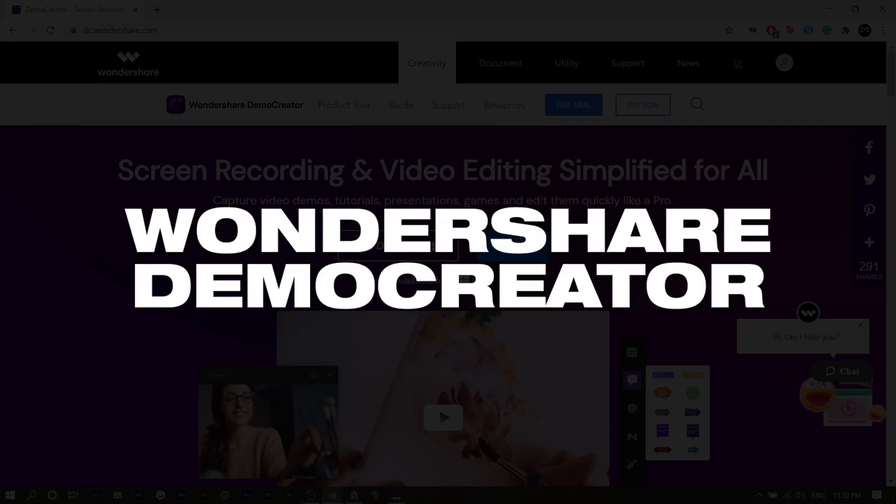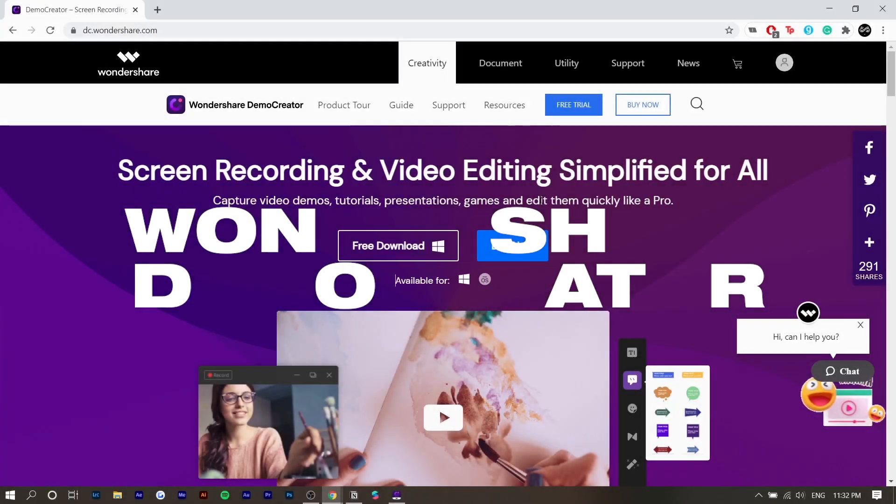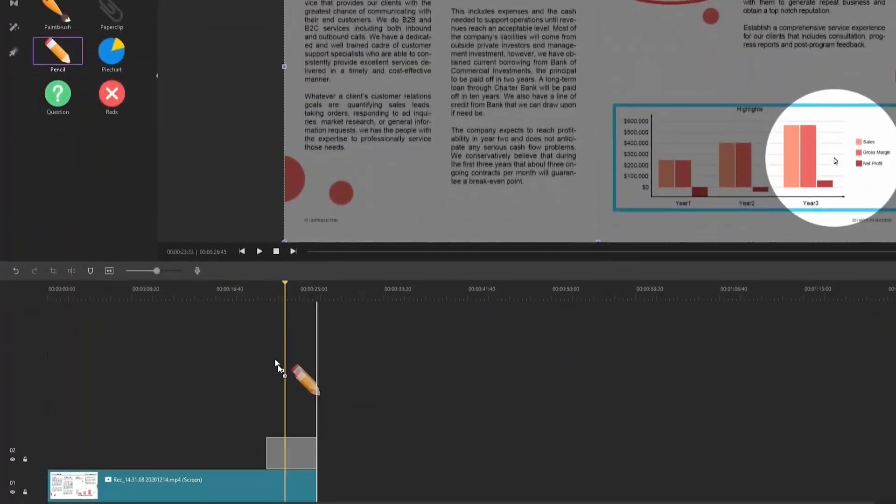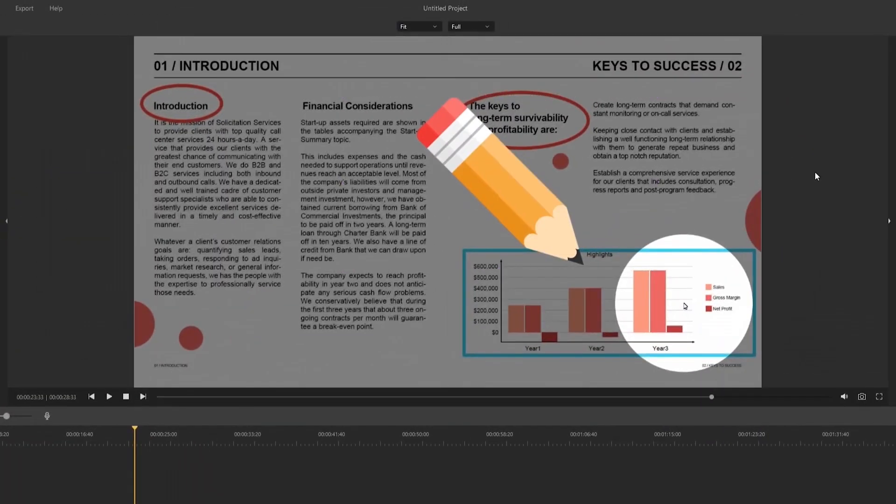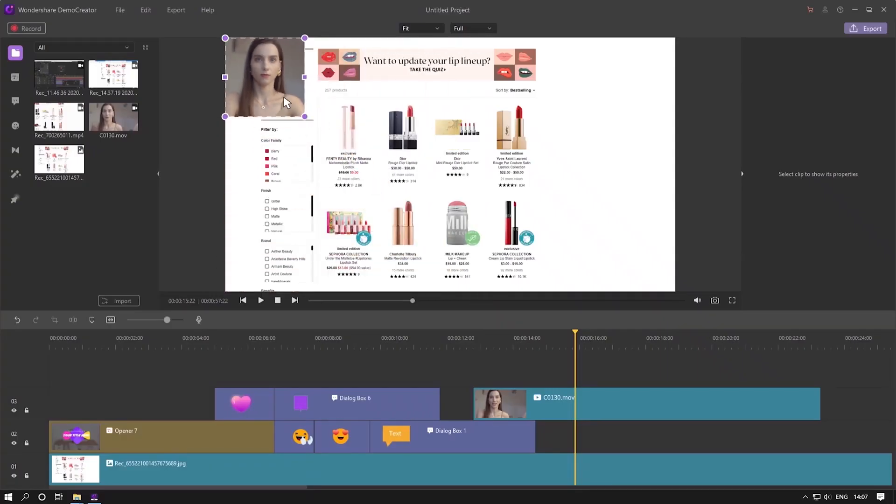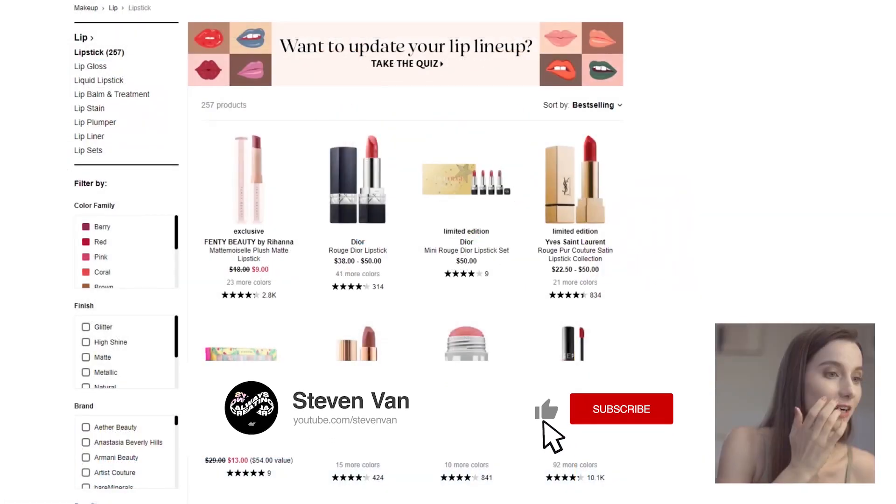Hey guys, Steven here back with another video and today I'm going to do a tutorial on Wondershare Demo Creator. This is a sponsored video and I've actually covered other Wondershare products in the past like Filmora, which is one of my favorite video editors for beginners.